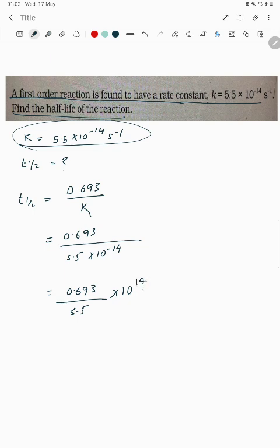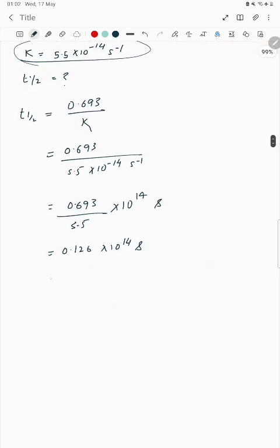Since second inverse is in the denominator, it will go to the numerator as seconds. The 10 power minus 14 also goes to the numerator, giving 10 power 14. Now dividing 0.693 by 5.5 gives 0.126, so we have 0.126 into 10 power 14 seconds. Arranging in scientific notation, this becomes 1.26 into 10 power 13 seconds.